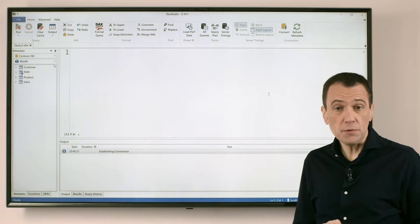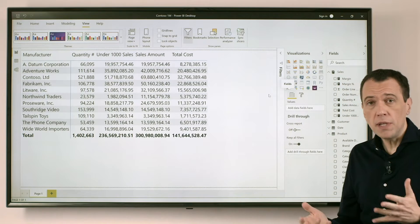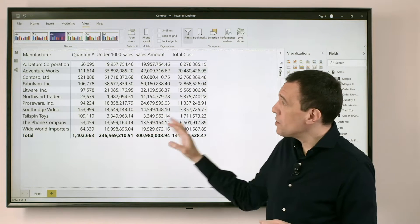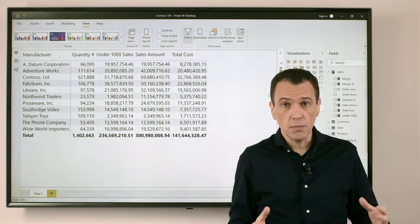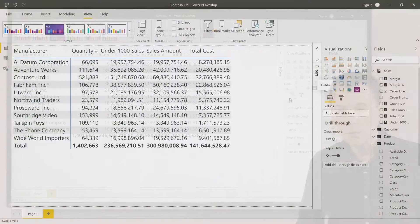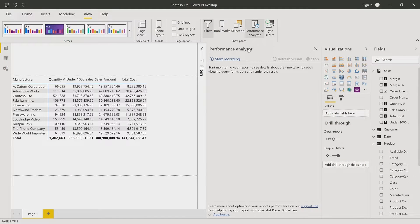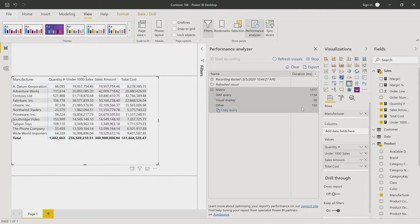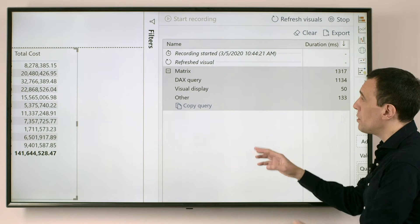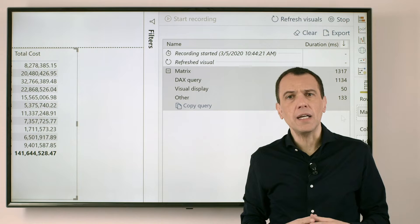Why is this technique useful? Imagine we have a report in Power BI where we have a visualization with multiple measures and this visualization is slow. We can see that using Performance Analyzer by looking at the timing. When I look at the time I see that this single visual has a query spending more than one second. So this is a slow DAX query.